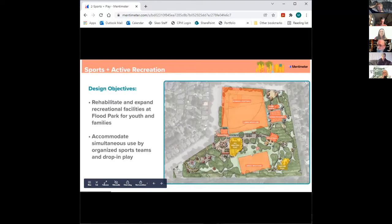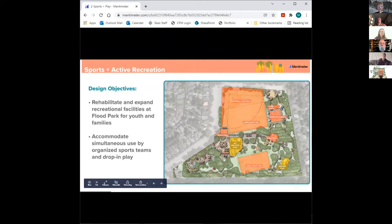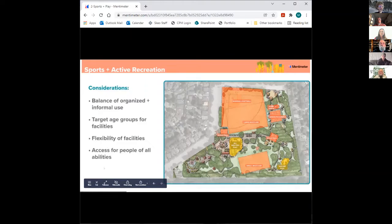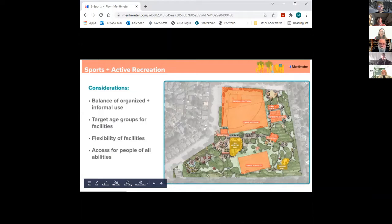There's also a plan for a small multi-use field — the dimensions will be determined in the design and there's some room for repositioning. There's a pump track up in the corner. There will be new tennis courts and pickleball courts, new sand volleyball courts, and a basketball court. Design considerations include balancing organized and informal use and targeting a range of age groups from toddlers to seniors.